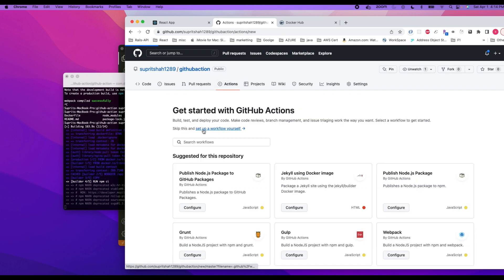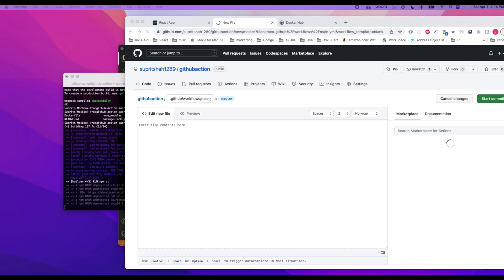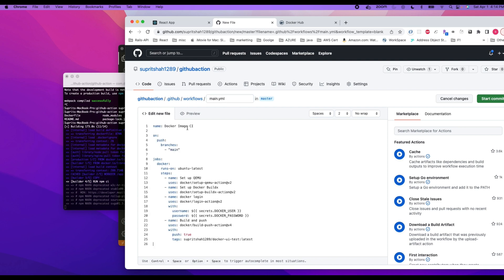Set up a new workflow for yourself. And I'll provide the link to this particular file so you can copy it over. What we are doing is anything that gets pushed into our branch, so here we are going to change to master branch. We are using a Docker image that is Ubuntu operating system.